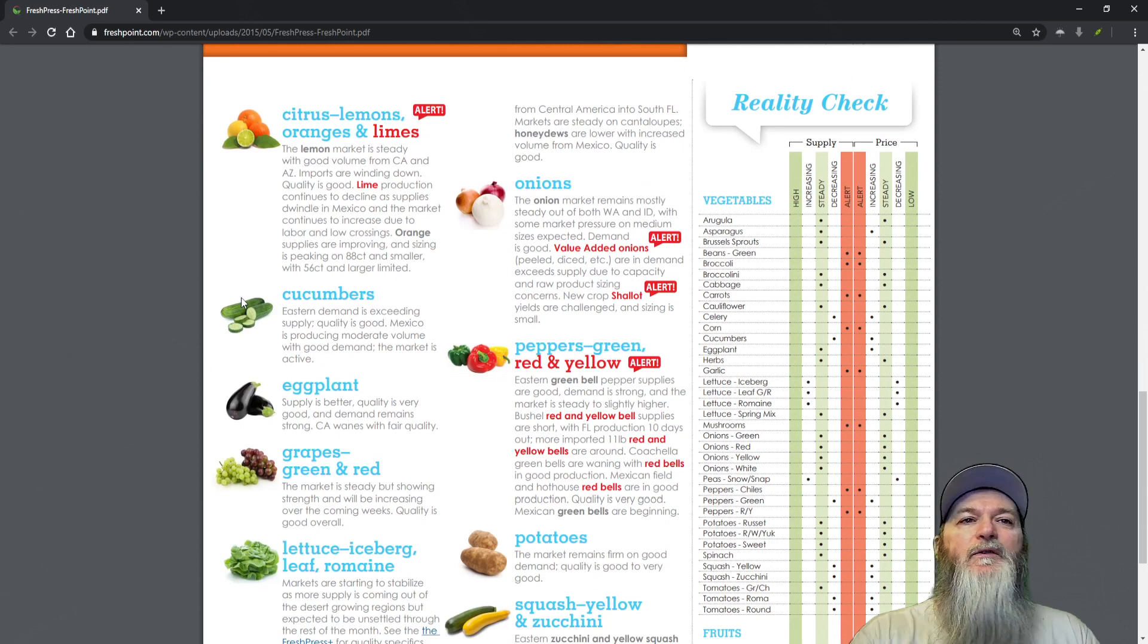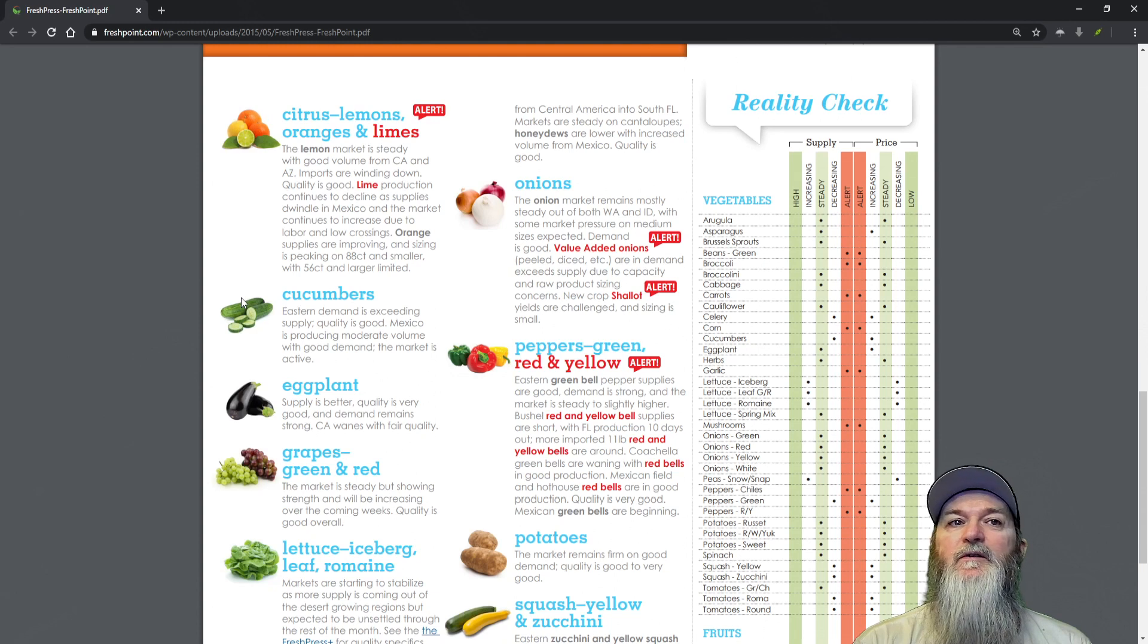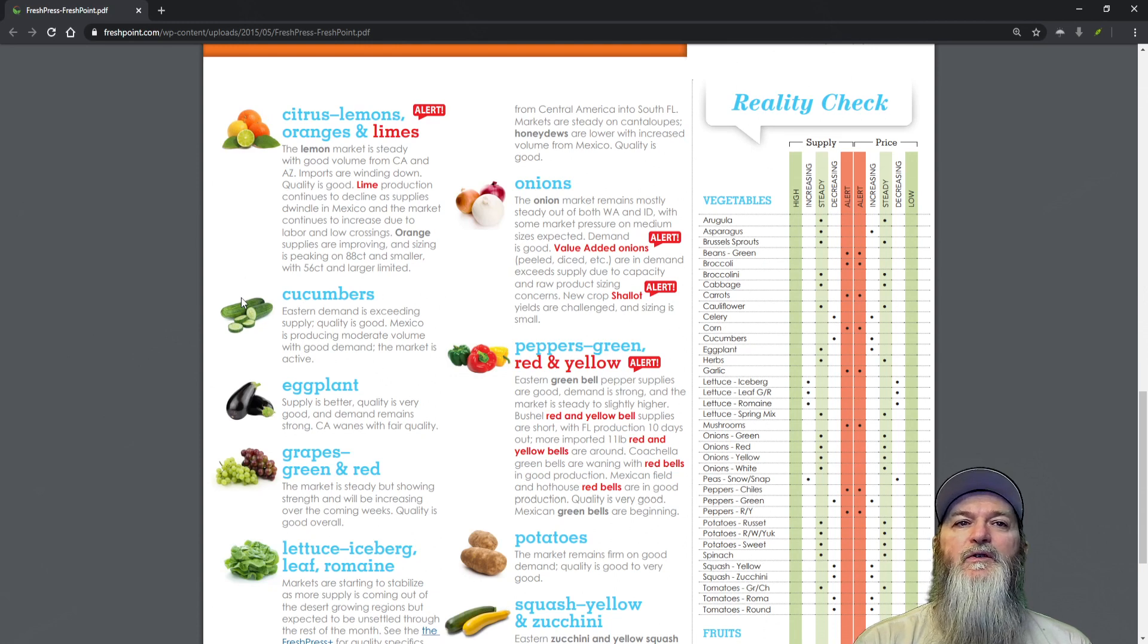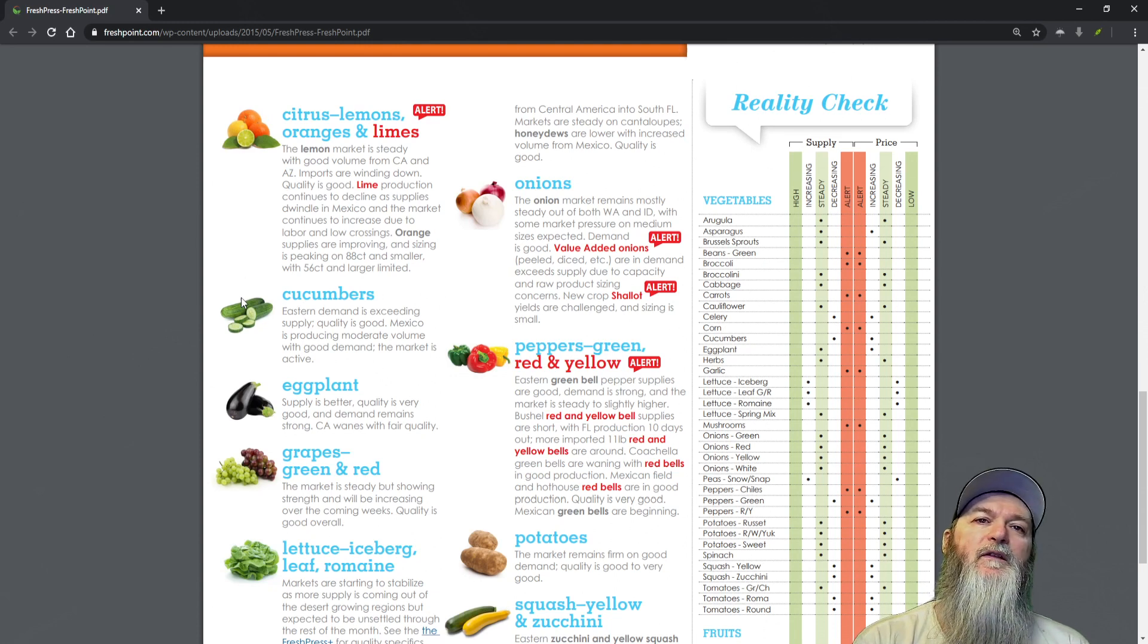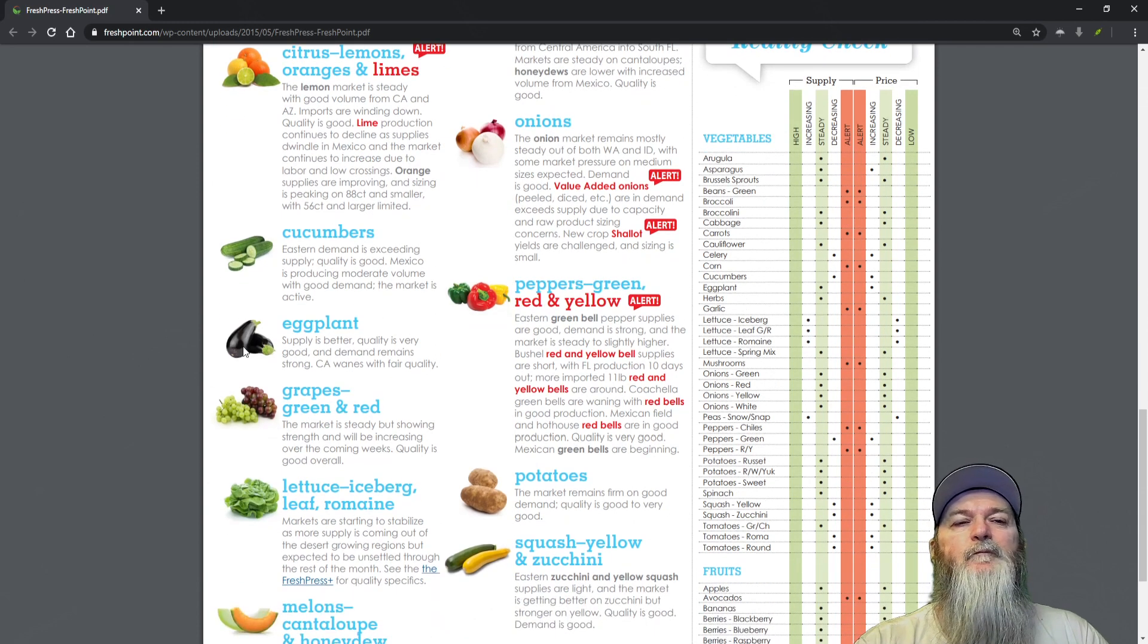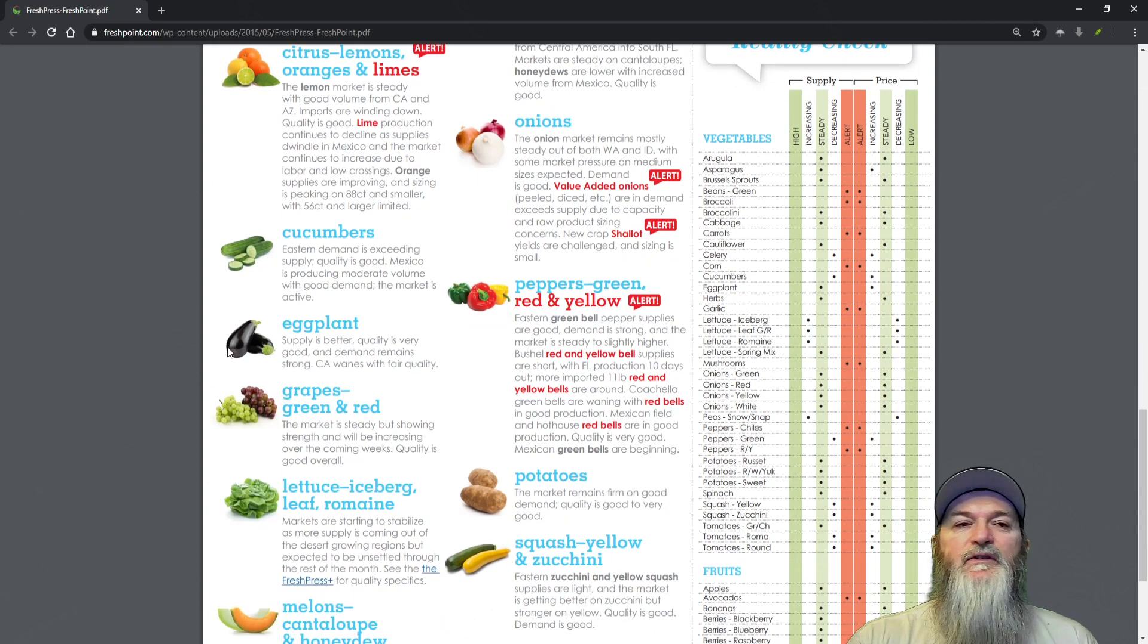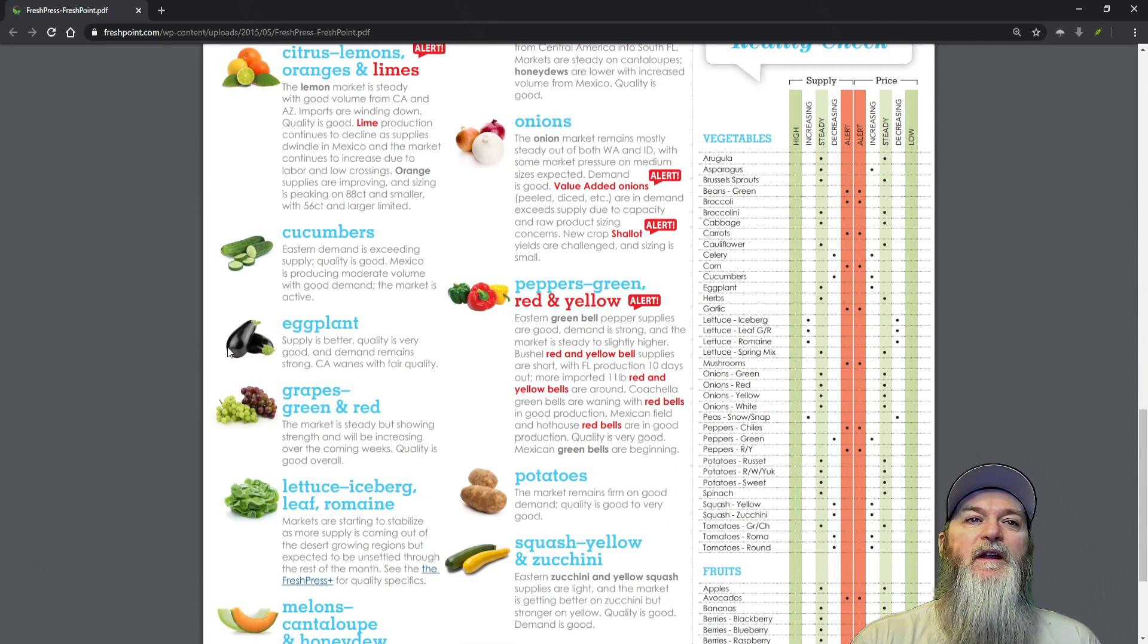Orange supplies are improving, sizing is peaking on 88 count and smaller with 56 count and larger limited. Cucumbers - eastern demand is exceeding supply, quality is good. Mexico is producing moderate volumes with good demand, the market is active. Eggplant - supply is better, quality is very good and demand remains strong.